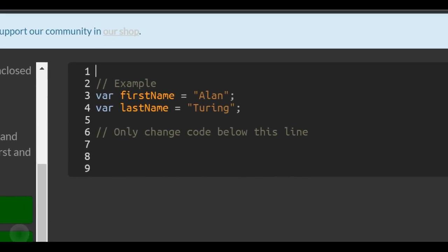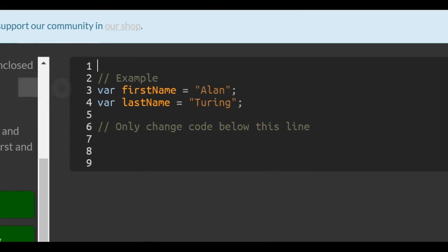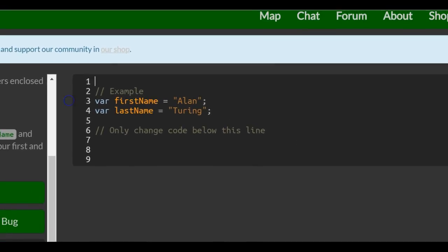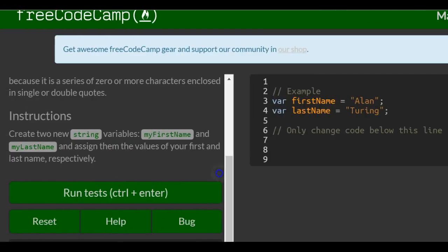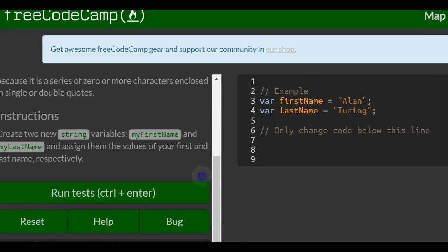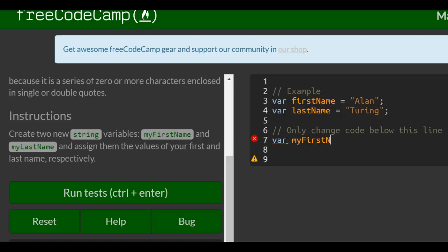So they give us an example here and we just have to on line six, so line seven you create two new strings var myFirstName.